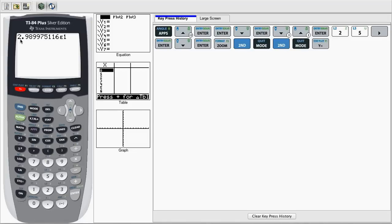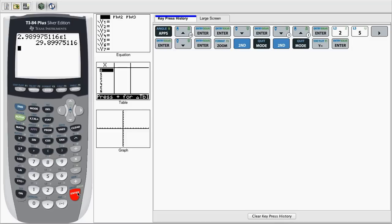As you can see, the value that we found, or the 2.98E1, 2.9 times 10 to the 1, is now pasted over to our regular calculator window. Here we can hit Enter to see it in the regular notation 29.89.